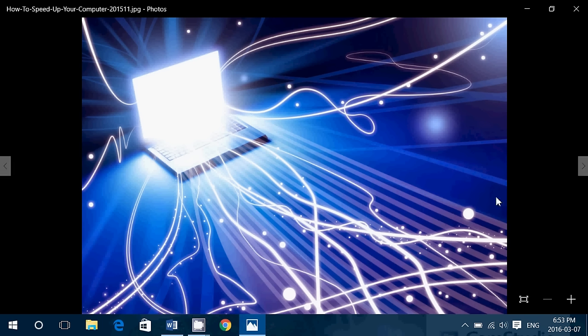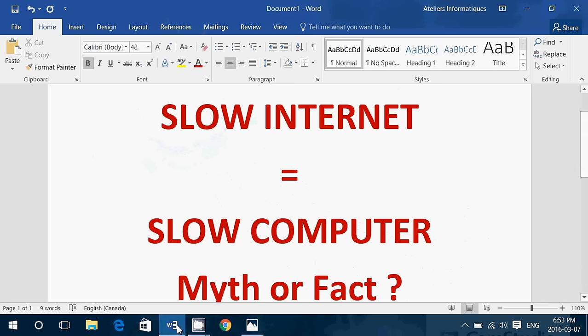Don't call your ISP saying, I want to have faster internet, so it's going to speed up my computer. It's not the case. It's still going to be slow, and it's still going to take the same amount of time to do pretty much whatever you want.